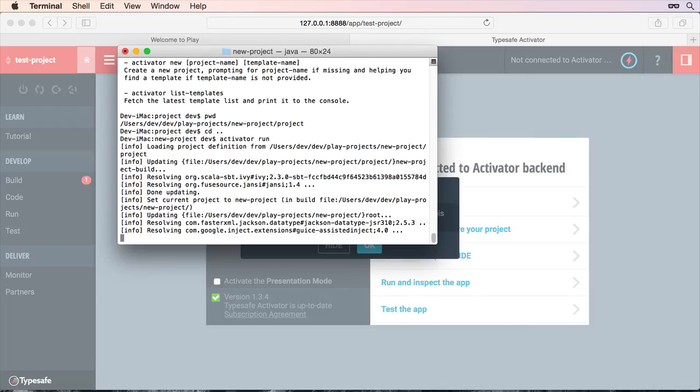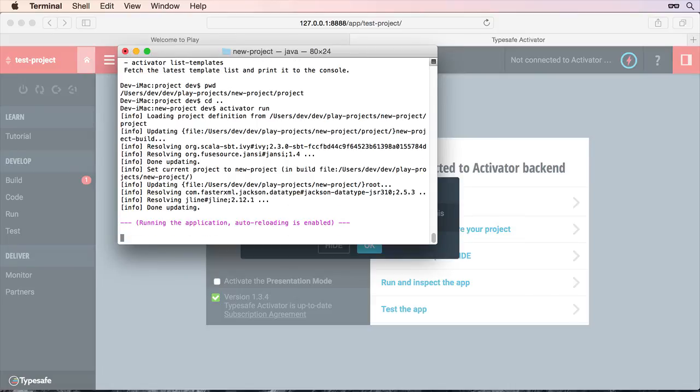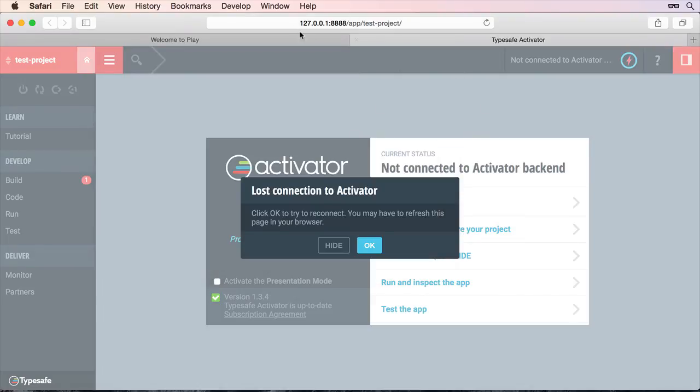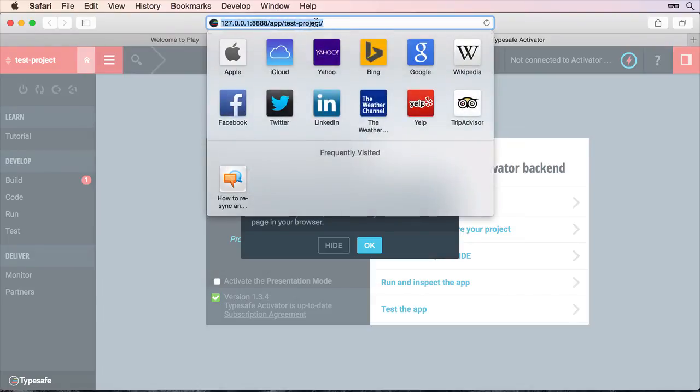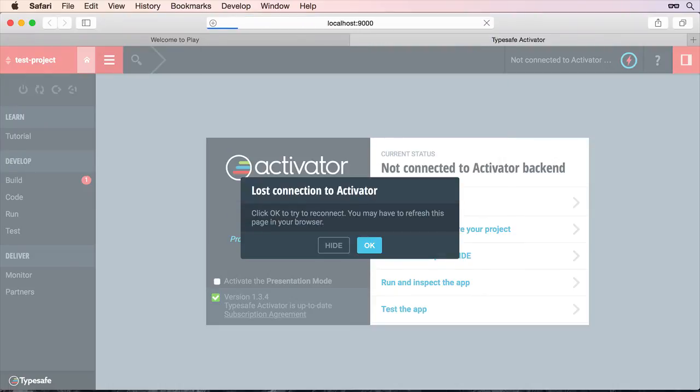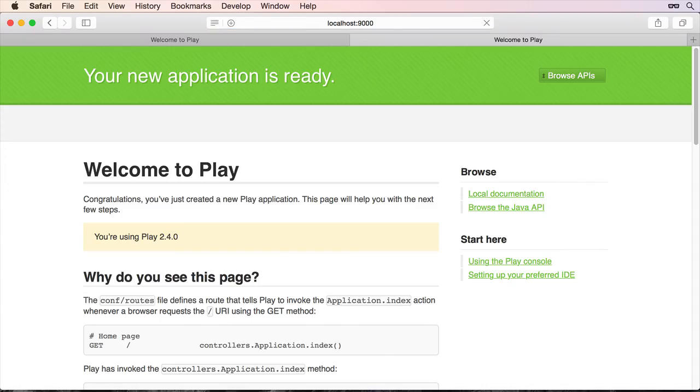And that will start fine. And we'll be able to access that on port 9000. See that's now started okay. And we can go to localhost 9000. Our application will compile. And it will load as you can see.